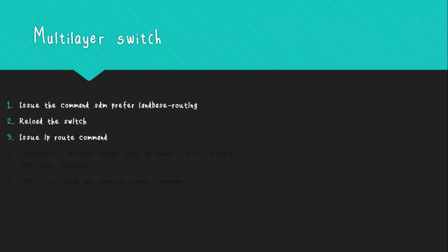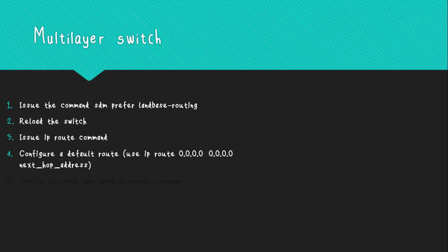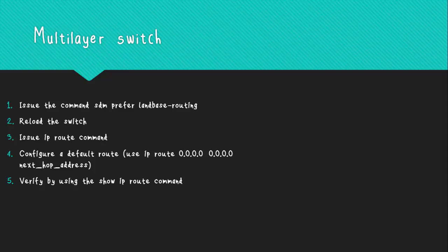When the switch finishes reloading, use the 'ip routing' command to allow the switch to perform IP routing. Then configure the default route using the command 'ip route 0.0.0.0 0.0.0.0' followed by the next-hop address. To verify, use the 'show ip route' command, which will display the routing table of the switch, and verify that the static route you created was properly added.